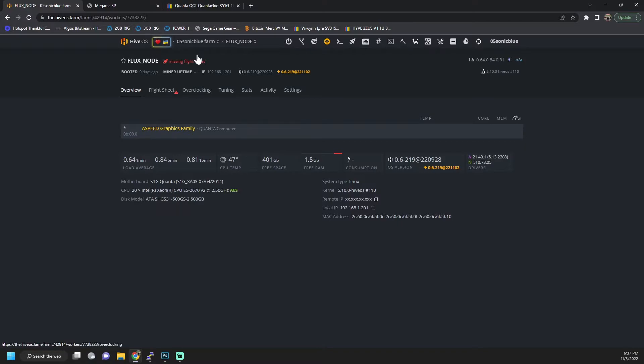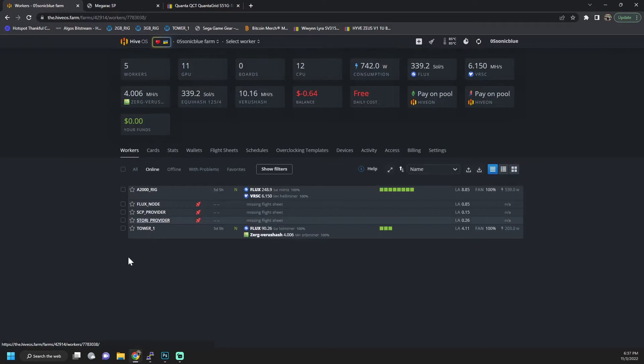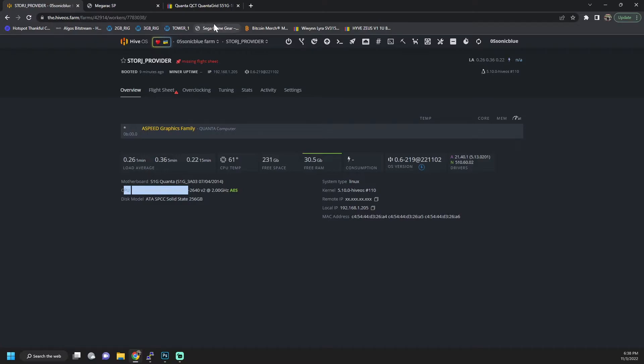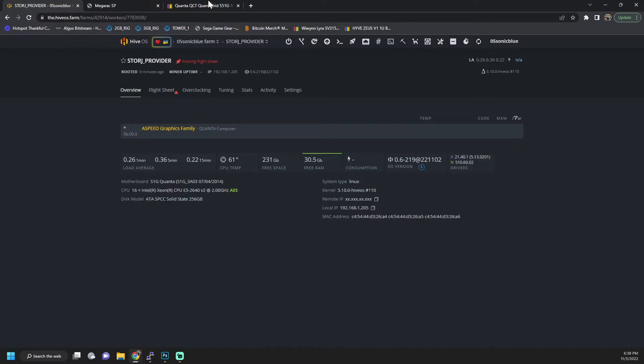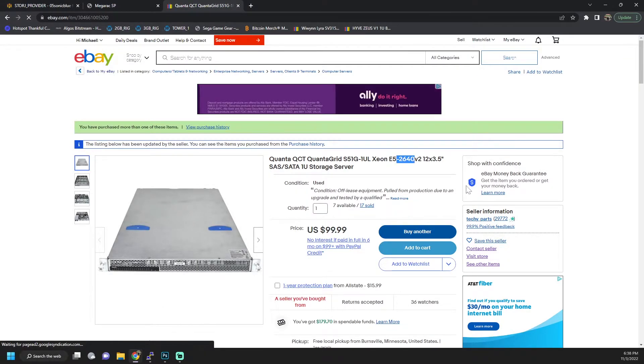Now the other two servers did come with the advertised processor which is the 2640v2 and those are eight core 16 threads. So just keep that in mind that in my previous video I had mentioned that one came with the 10 core 20 thread, but that wasn't actually advertised. So just something to keep in mind.